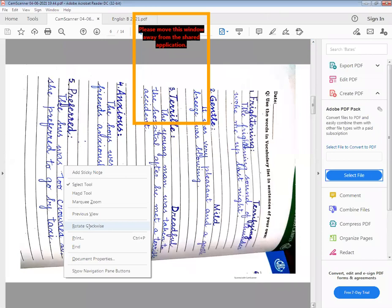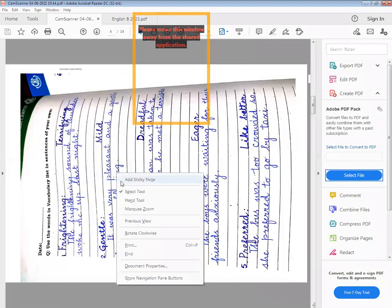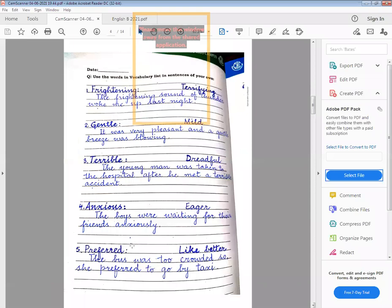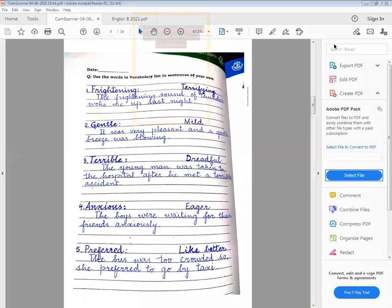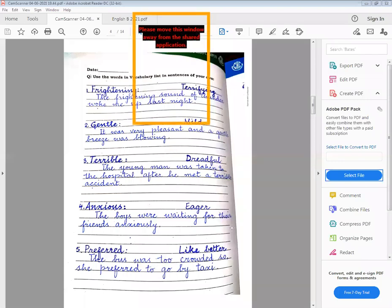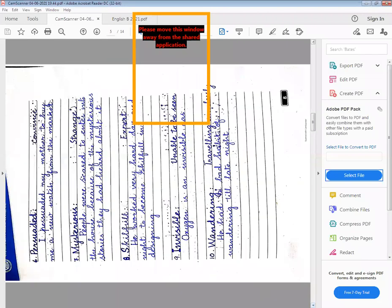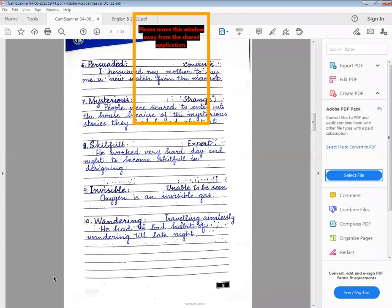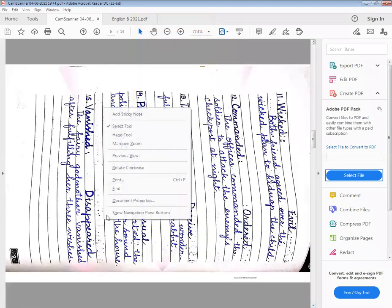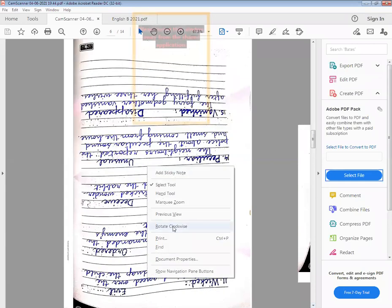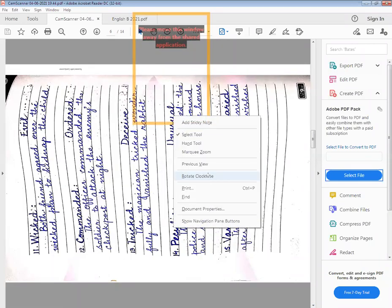This is page number one. Page number one ka screenshot le lein aur hand raise kar dein jin logon ne le liya hai. Very good. All right, now we are on page number two. Page number two ka screenshot le lein aur hand raise kar dein. All right, very good. Now come to page number three — page number three ka screenshot le lein aur hand raise kar dein.